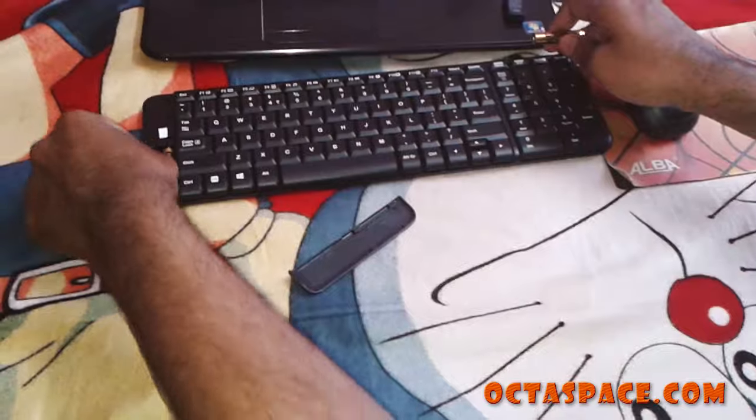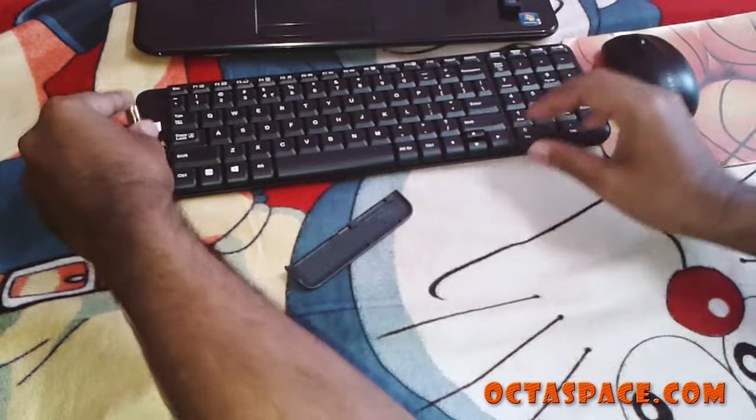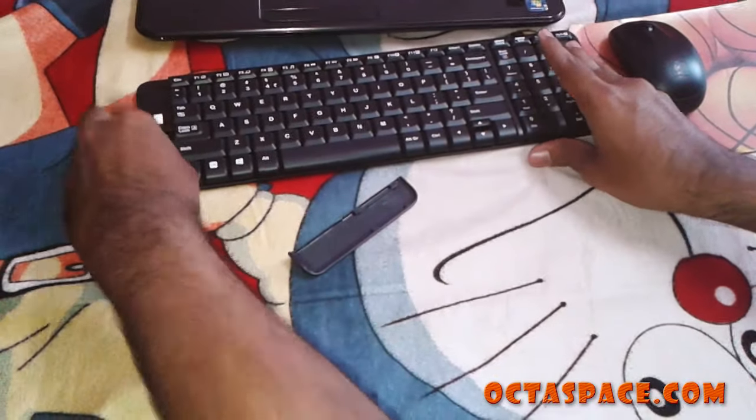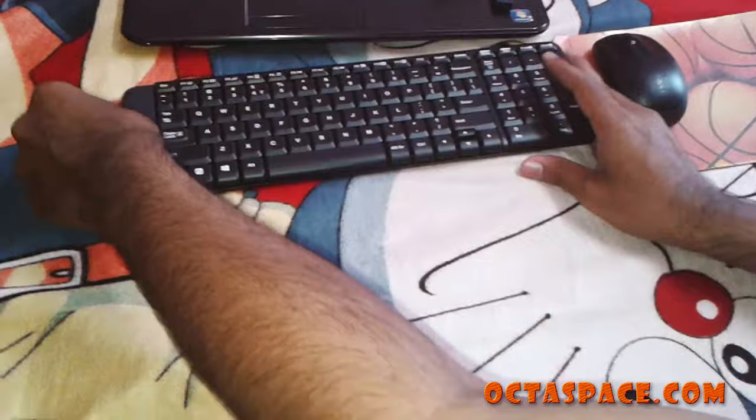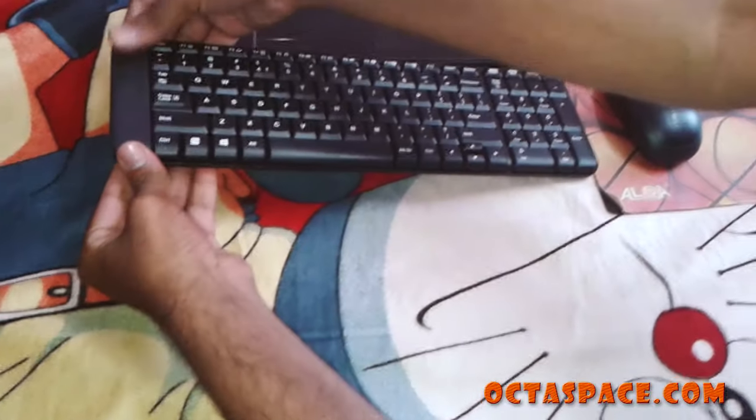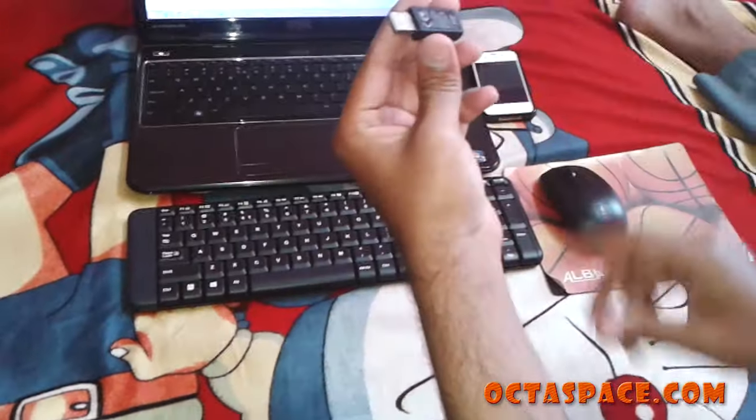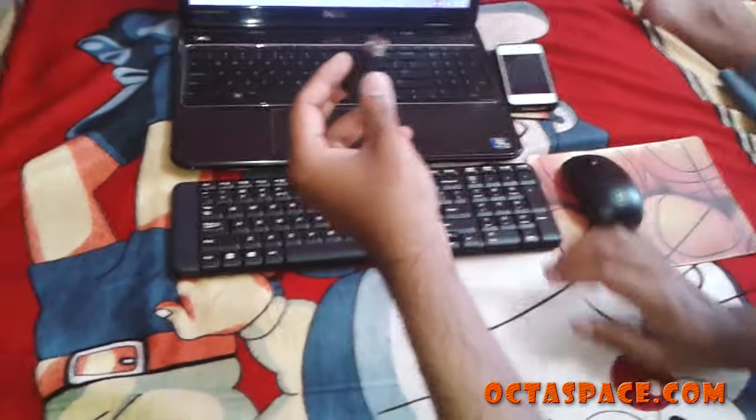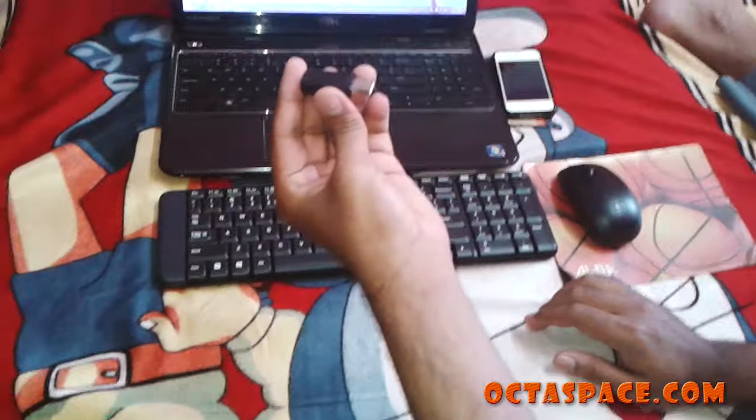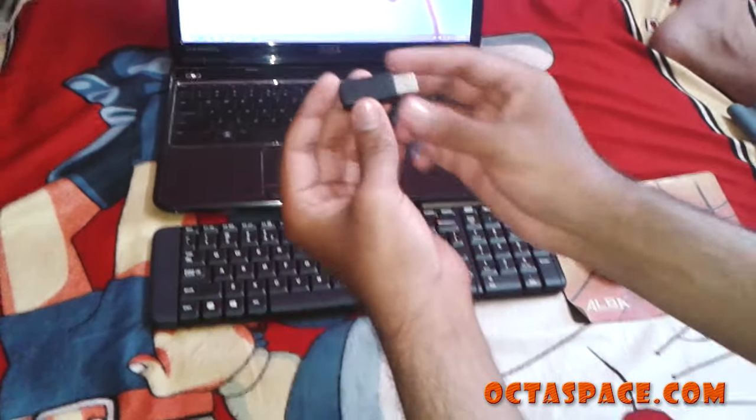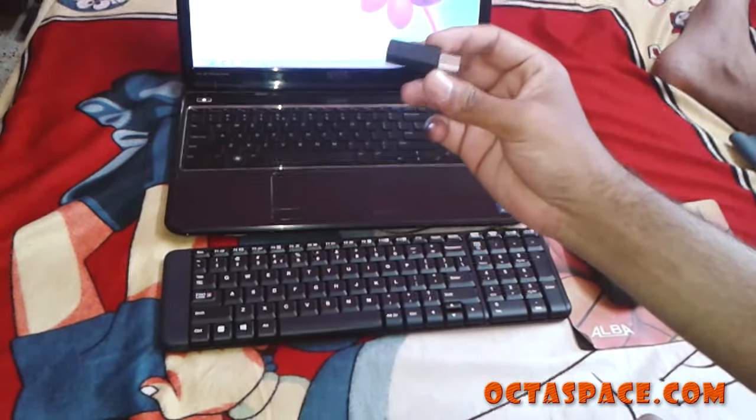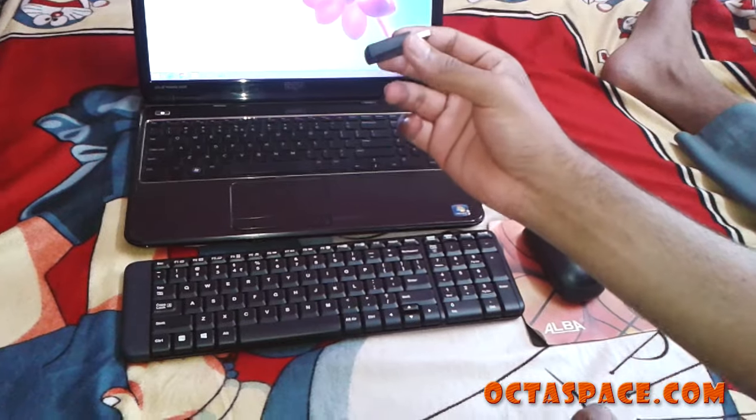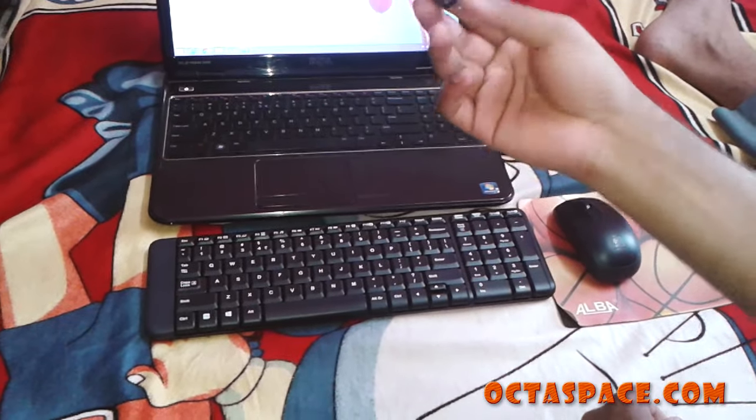And I'm going to install this. So this is the dongle, this goes into the laptop, and this is very easy to install. Very plug-and-play and no external software or any third-party software required.